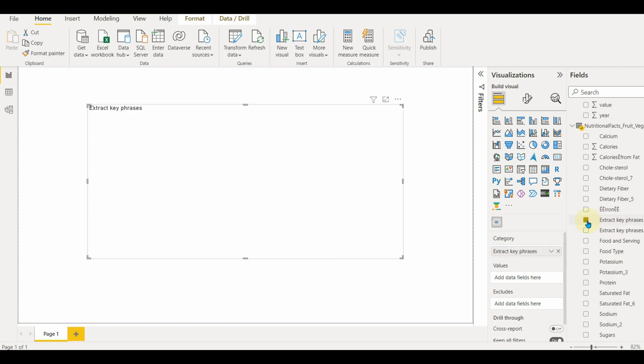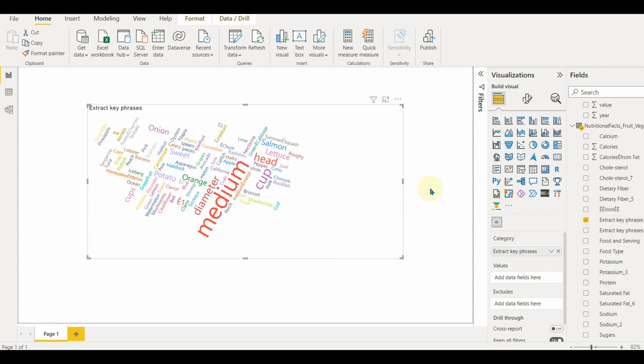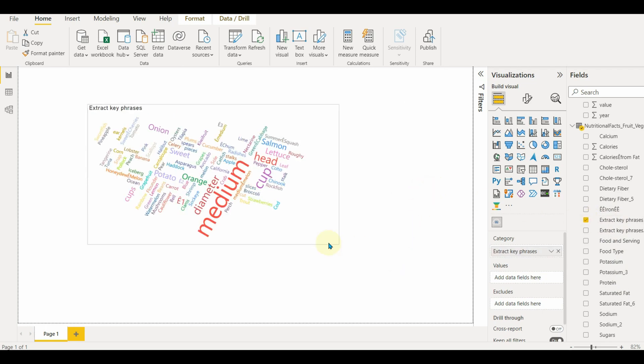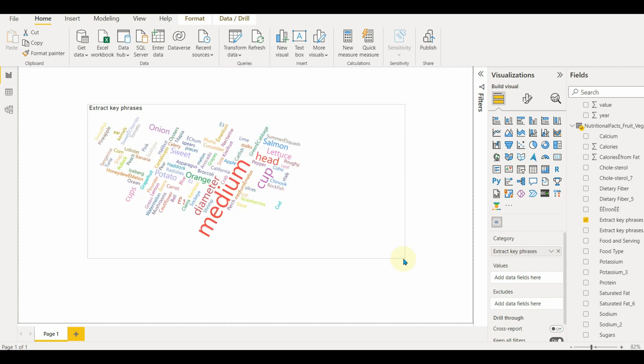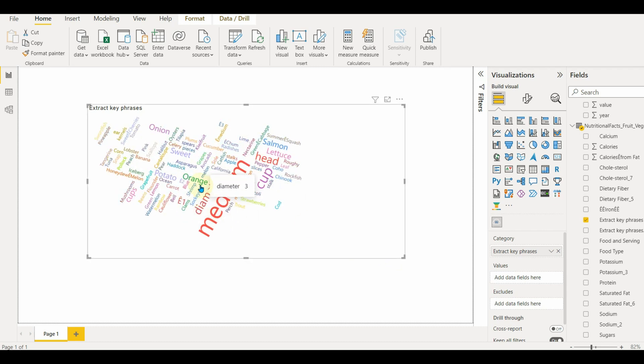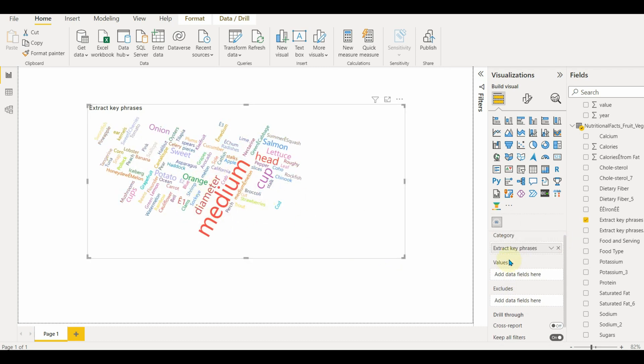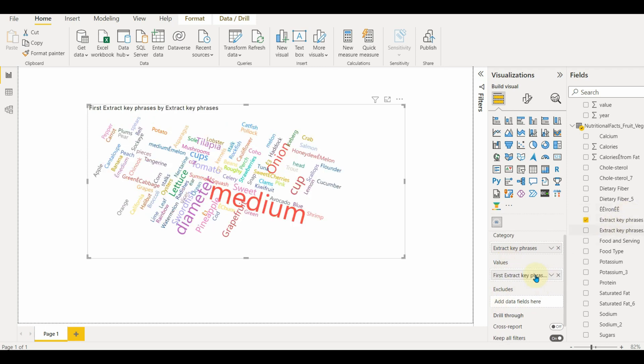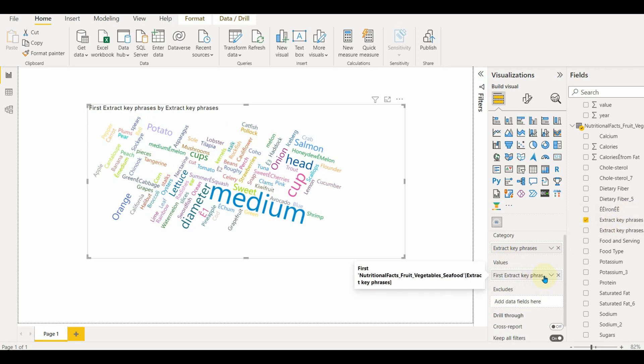Select the visual and add the column in the category and in the values to show the count. Excludes will exclude the data from the words.